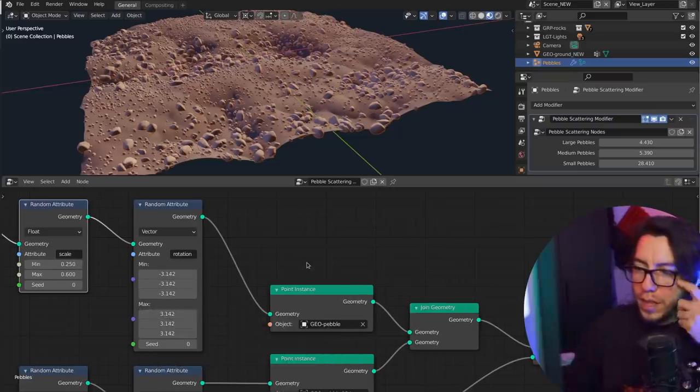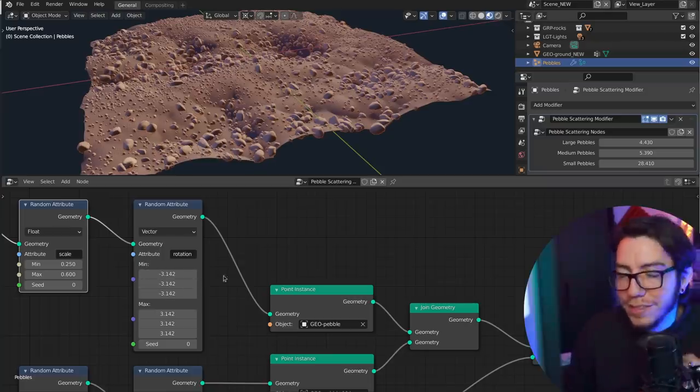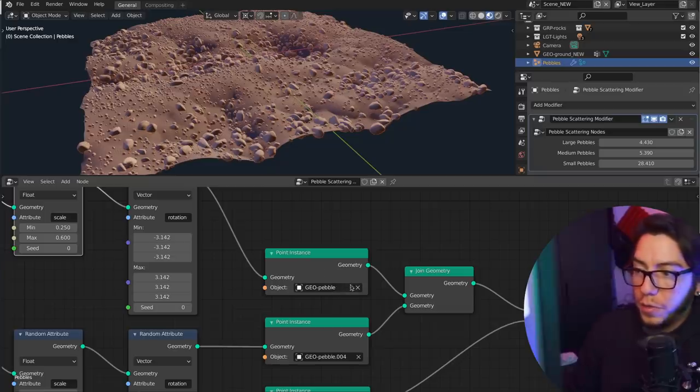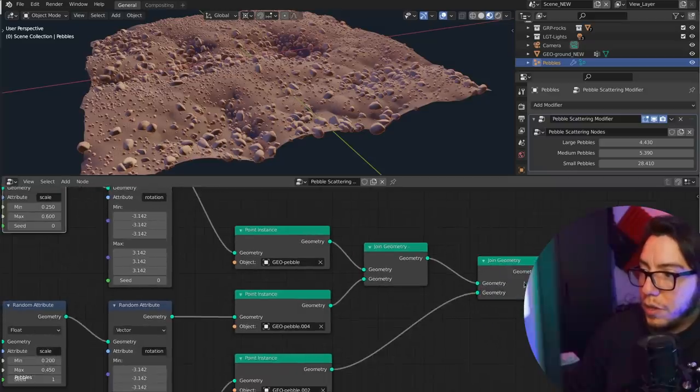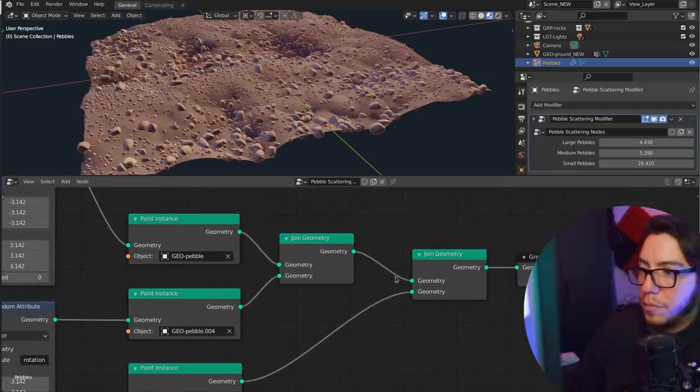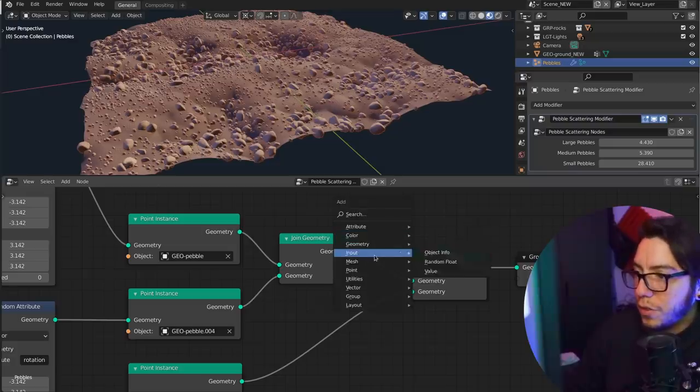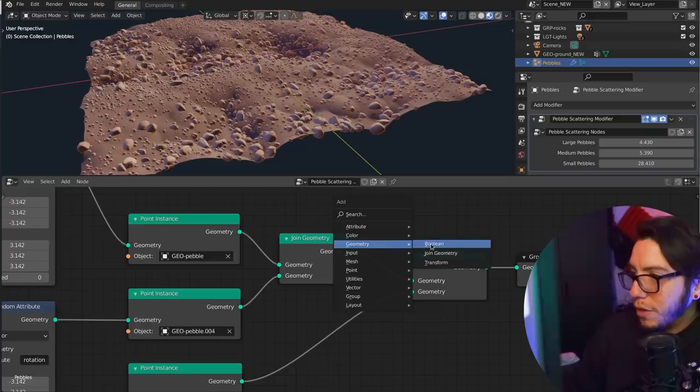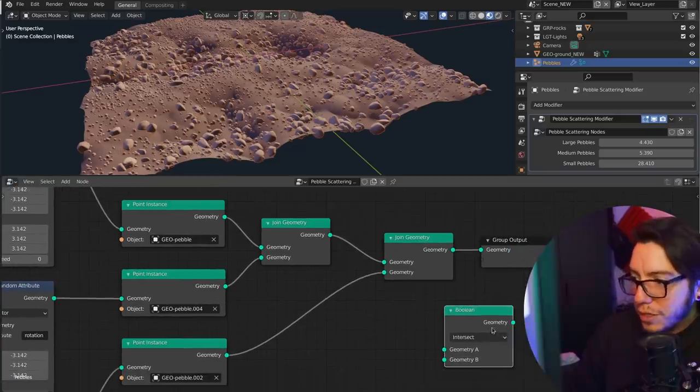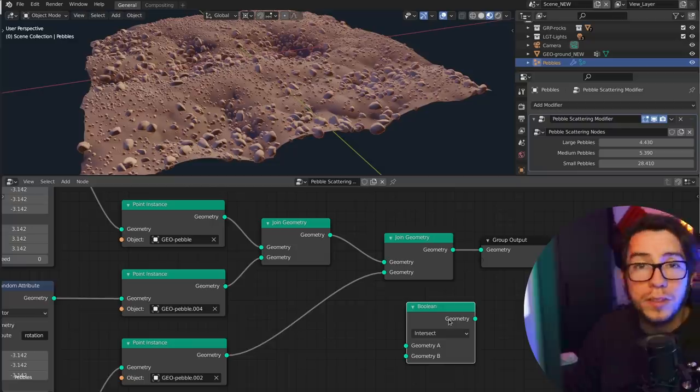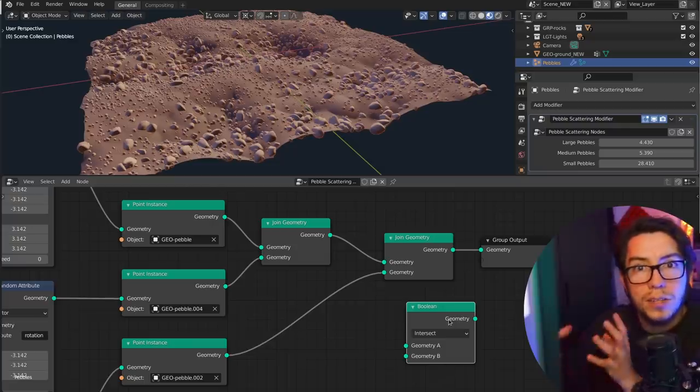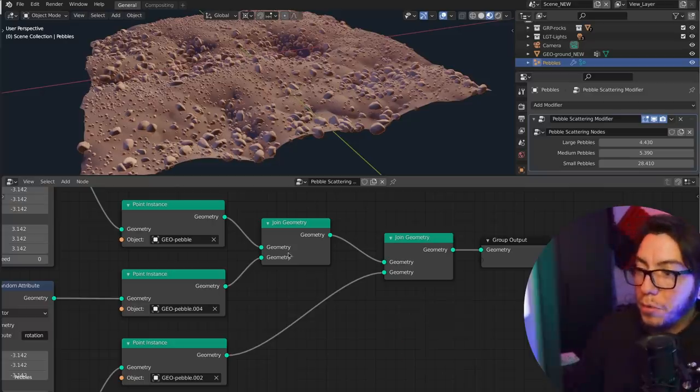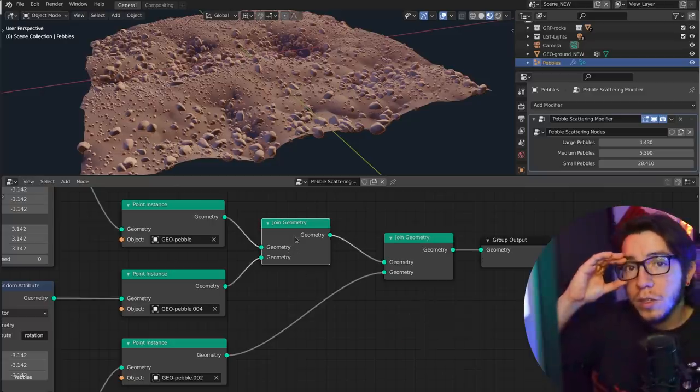Point instance, instance the object, that is the object that you want to make a copy of. Then you join the geometry, and join again. In the past few weeks, people have been using the boolean. There is also a boolean node here, which works, but it's much slower because it's actually trying to make a boolean, like an actual boolean.